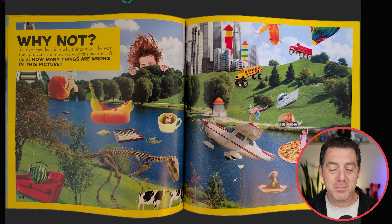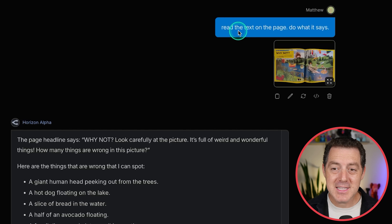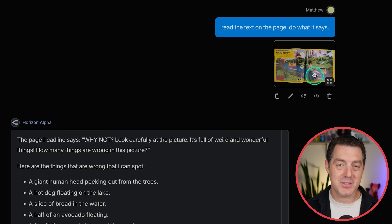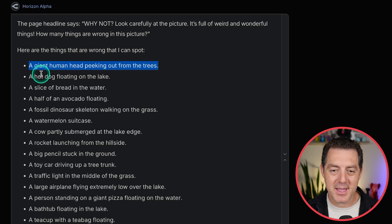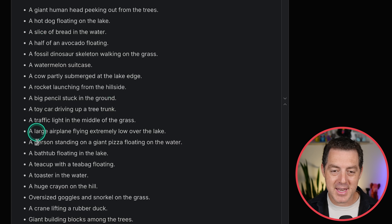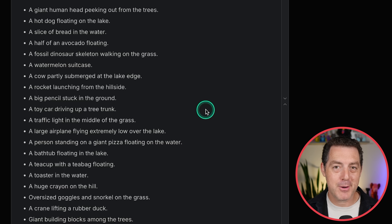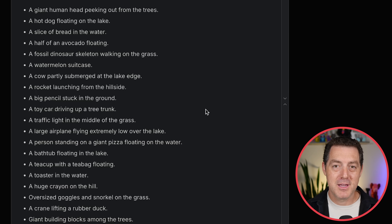I took a picture of my son's book. On this page, you're supposed to find all the things that are not right. I gave this image to Horizon Alpha, and all I said was read the text on the page and do what it says — I didn't even give it any instructions as to what the page says to do. The page headline says 'Why not? Look carefully at the picture. It's full of weird and wonderful things. How many things are wrong in this picture?' A giant human head peeking out from the trees, a hot dog floating on the lake, a slice of bread in the water — and it did it perfectly, naming every single one of them. From uploading the image to clicking go on the prompt, probably one and a half to two seconds total. Super fast.